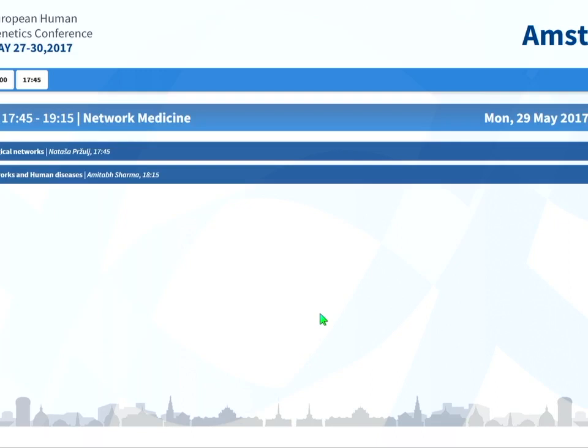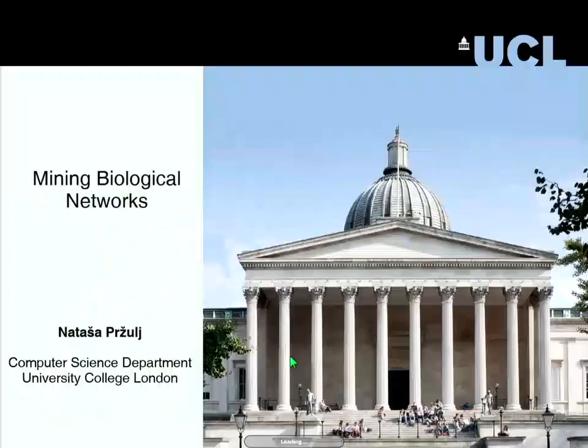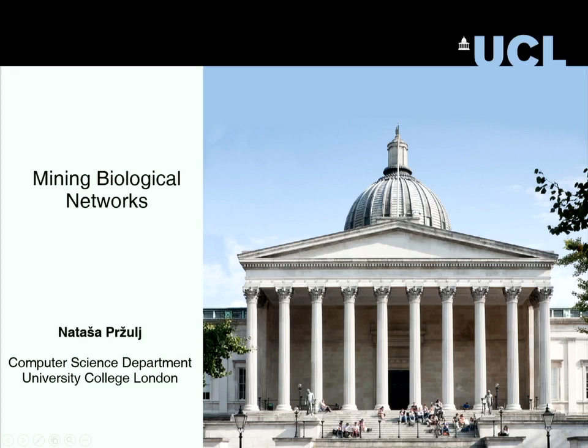Thank you very much. I'd like to thank the organizers for inviting me to this wonderful meeting. It's my first time here. I usually go to our society, the International Society for Computational Biology, our flagship conferences such as ISMB/ECCB, but it is wonderful. I see that it's very similarly organized, and I met many interesting people here already.